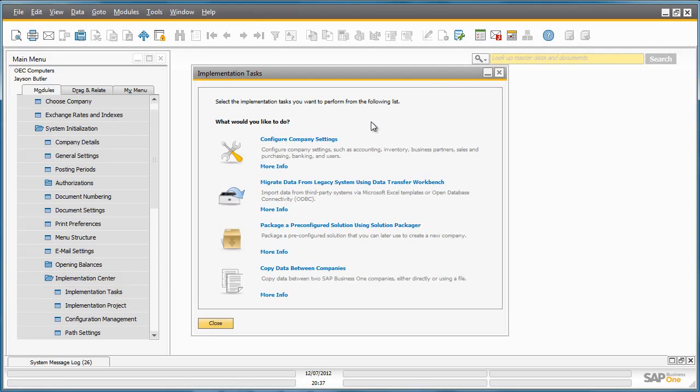Here you have the option to utilize four key tools that we have consolidated into one central location to assist your implementation of Business One.